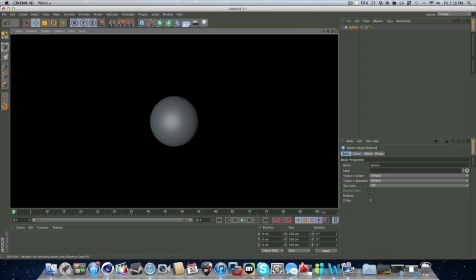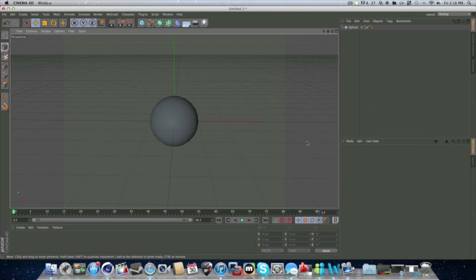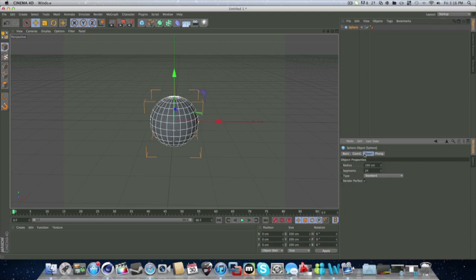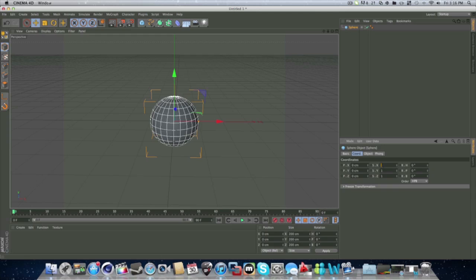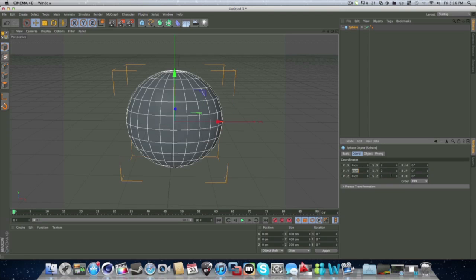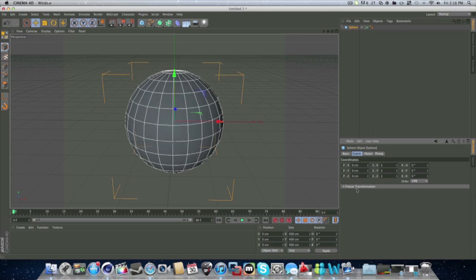Now, we've got our sphere here. As you can see when we were under it, it looks like a sphere. Now, for this, you can go to coordinates and you can change the size. It's the middle one. Just like this. You can make it bigger.